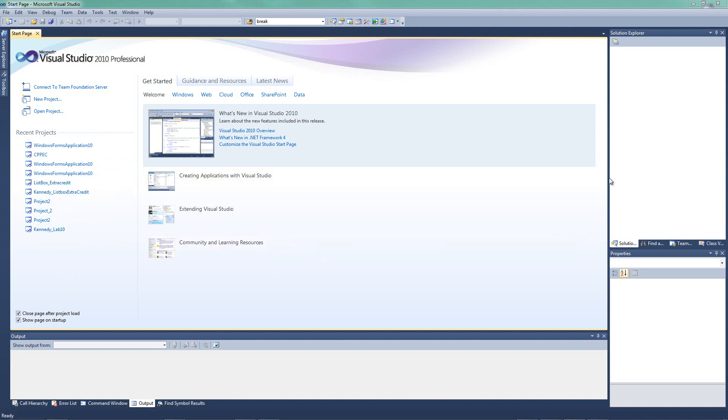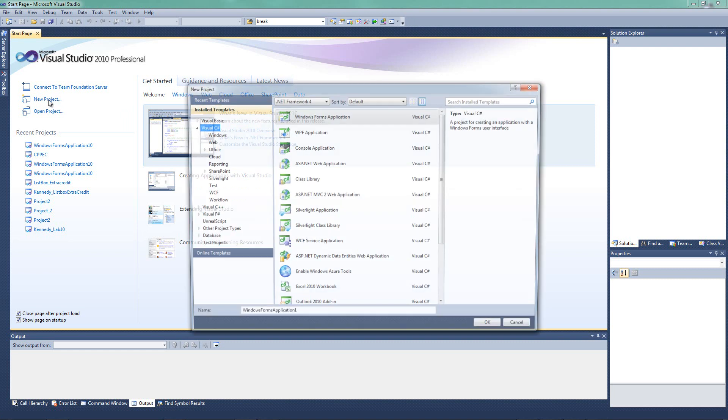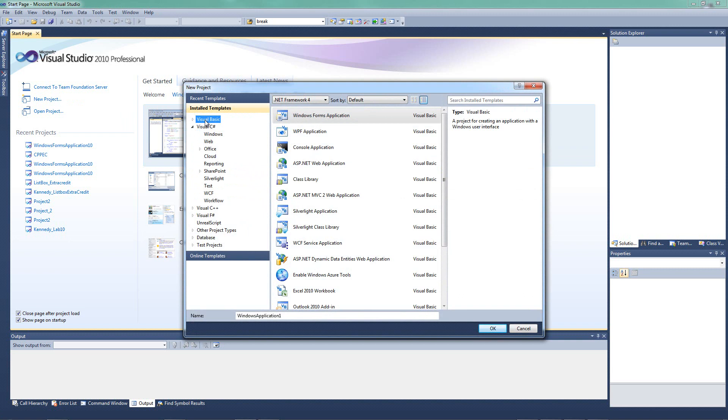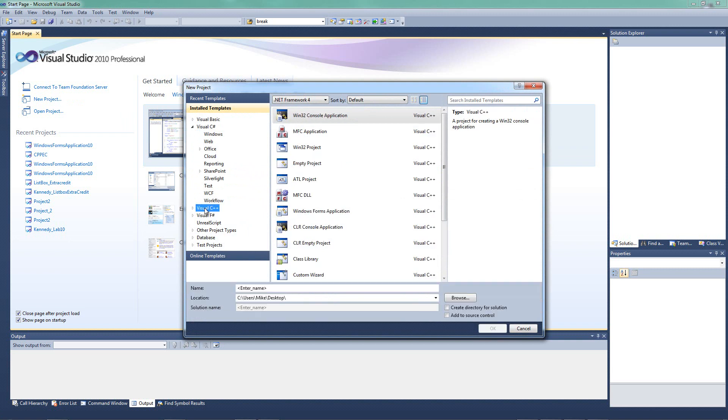I'm going to go ahead and create a project before we start talking about some of these other windows. So what I'm going to do is I'm going to click new project. A new project window is going to open up. You should see something similar to this. Now, I want to make a note that I have up here Visual C-sharp highlighted. Some of you might have Visual Basic highlighted or Visual C++. It all depends on what your last project was or what version or type of Visual Studio you're using.